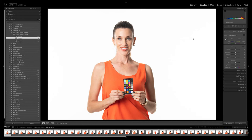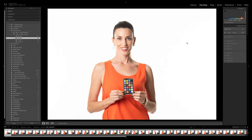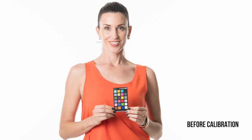Now back in Lightroom, we can select the image that we used as the source and move into the Develop module. You can even use the gray swatch in the Color Checker Classic to create a custom white balance — pretty handy. In the camera calibration setting area, you'll see an area called Camera Profile. Clicking on that drop-down will show you the name of the profile that you created. Once you select that, the colors on the image will adjust using the colors in the Color Checker Classic as a reference.